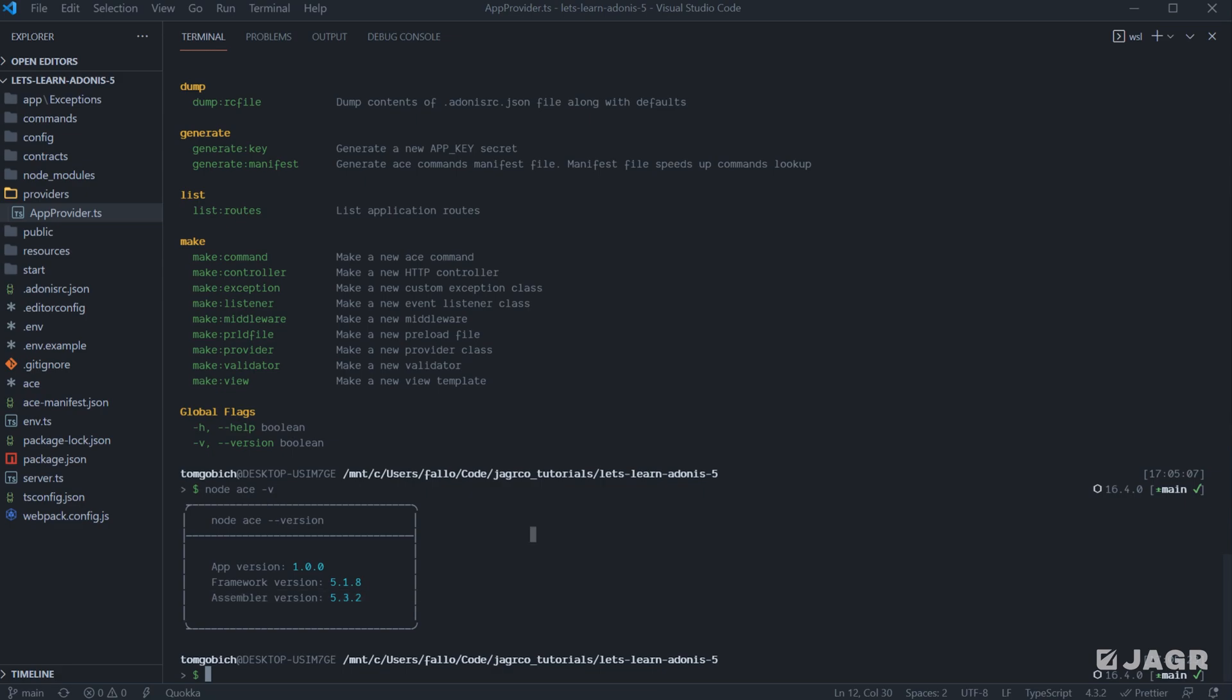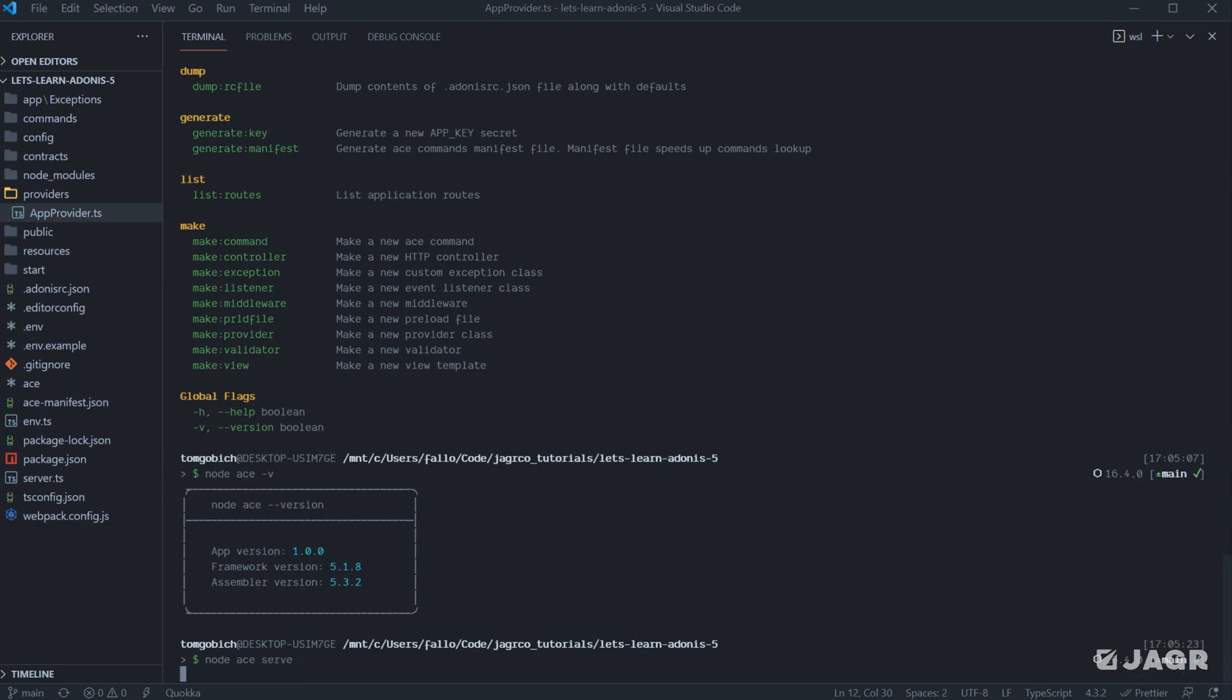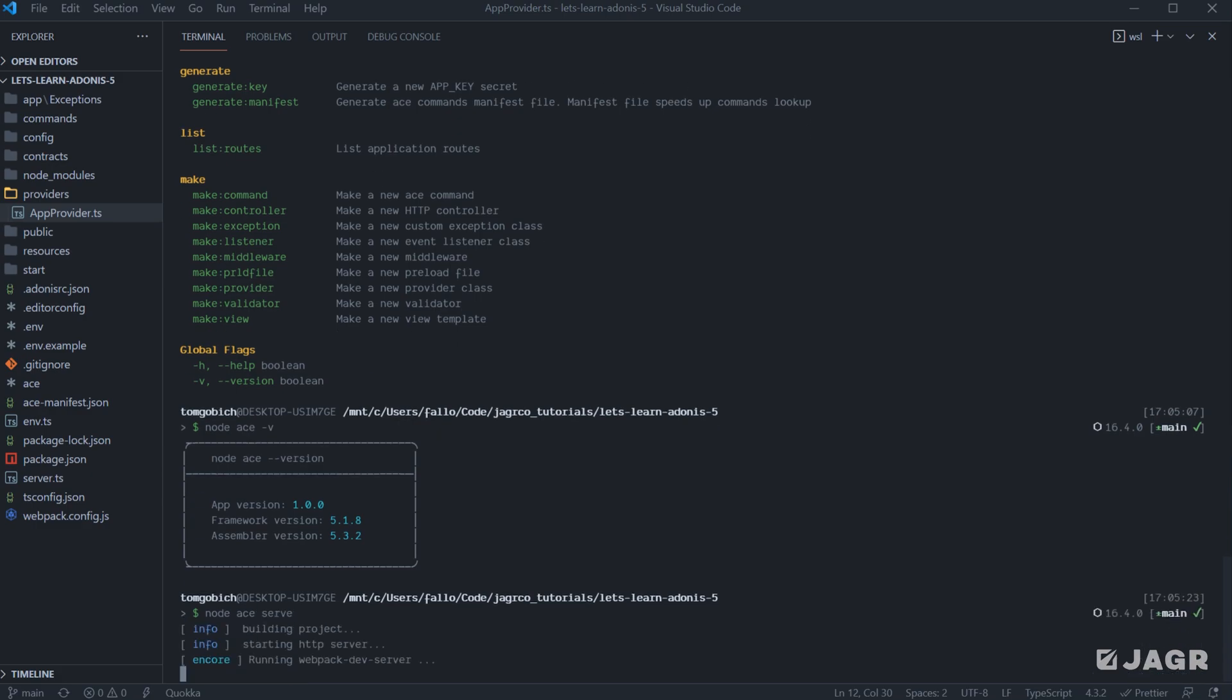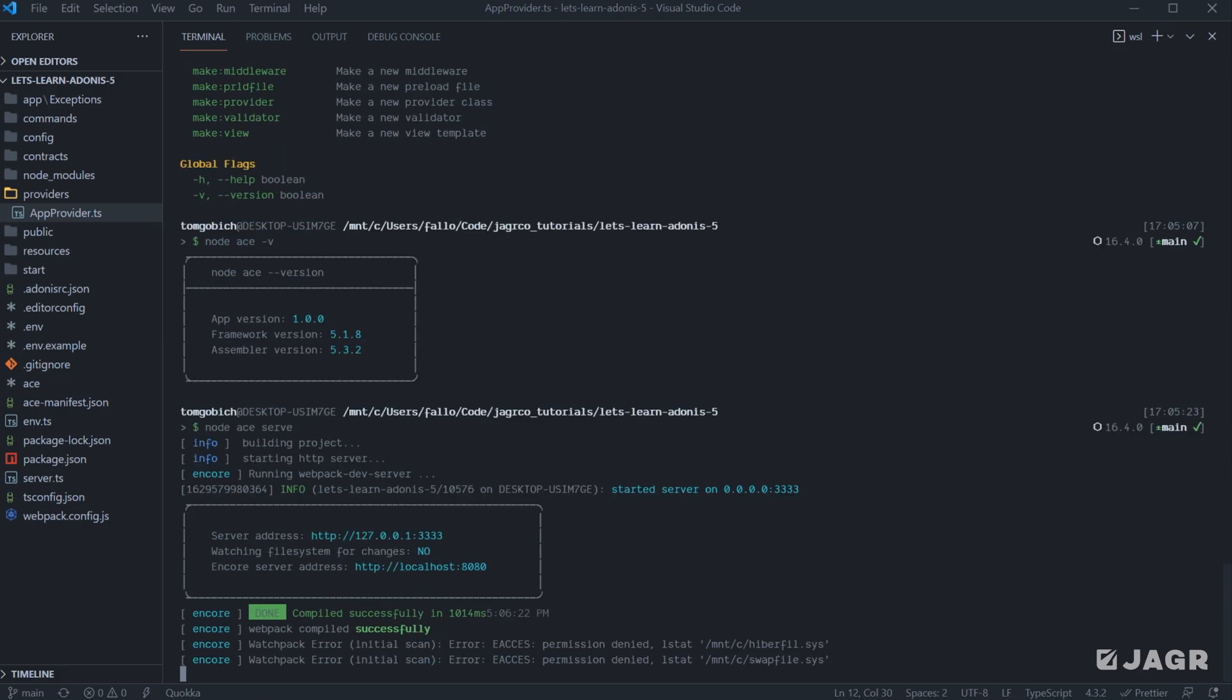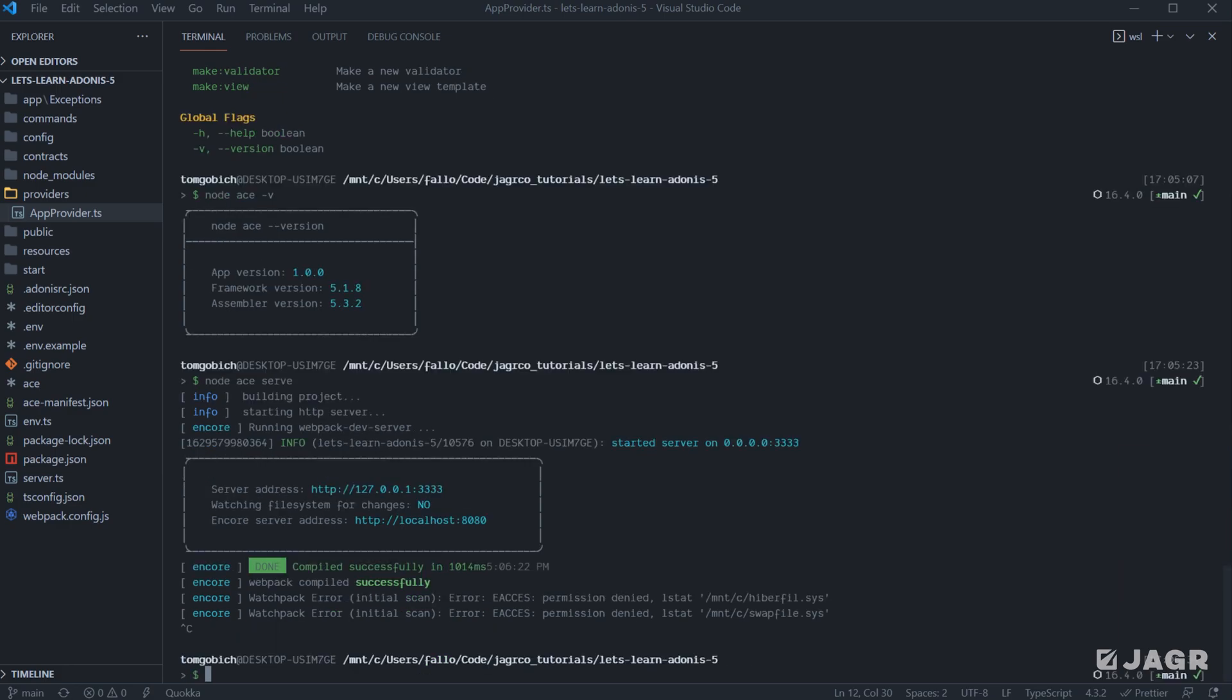So as we briefly discussed earlier on, the anatomy of an ACE command is to run node ace to tell node that we're communicating with the ACE CLI and then the command name. So for example, if we add in the serve command here and we run this, it's going to start up our HTTP server, which in fact it does. And since we have Webpack Encore, it will also start up Encore as well. I'm going to hold down control C to exit out of that.